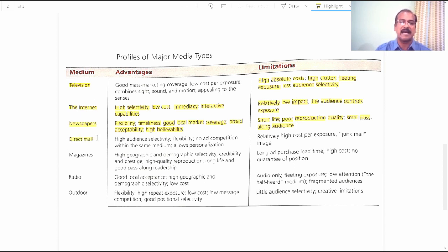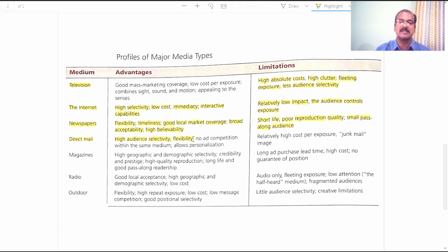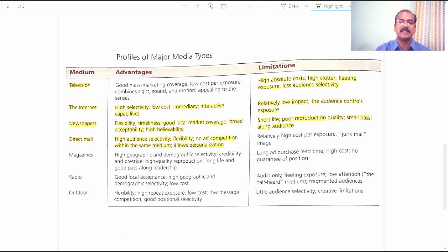The next medium is direct mail. Advantages: High Audience Selectivity — you can select the specific customers you want to communicate with through advertisements, which is made possible via direct mail. Flexibility — recipients can read the communication at their own convenience. No Ad Competition Within the Same Medium — since your email is customized and sent to a selected audience, there is no competition with other companies in communicating with the target audience. Personalization — you can personalize your marketing communication through direct mail.